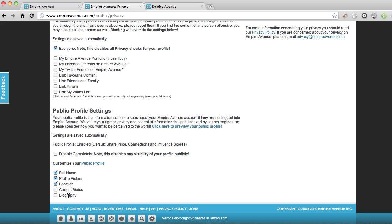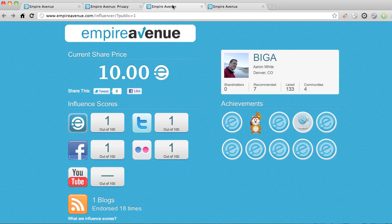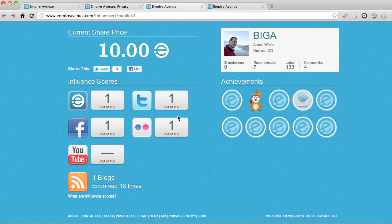I'm going to leave those off and that's it. All those settings are there. You can click on the public profile page and open this menu tab, and there you go. I have my share price, which again I can share on Twitter and Facebook. All my influence scores — I have ones because they don't work for employees. My blog is there.